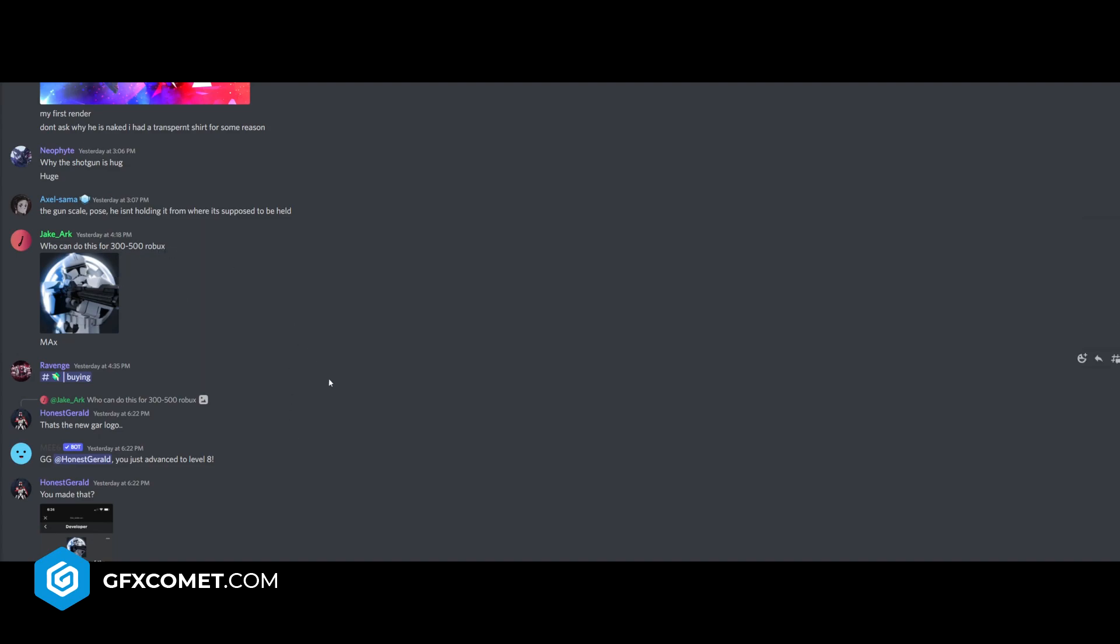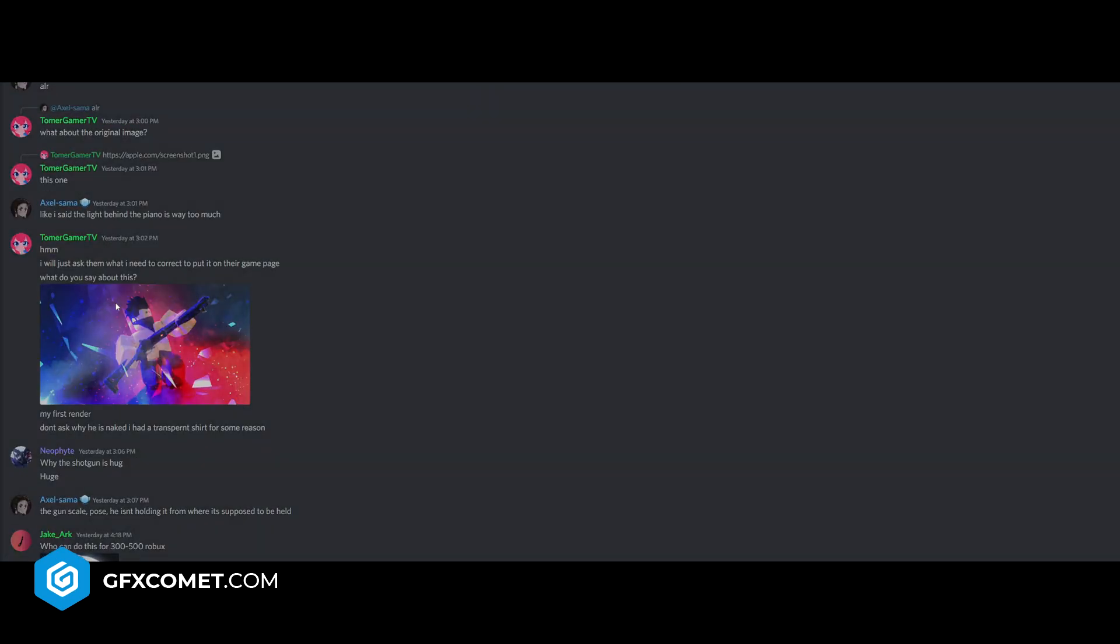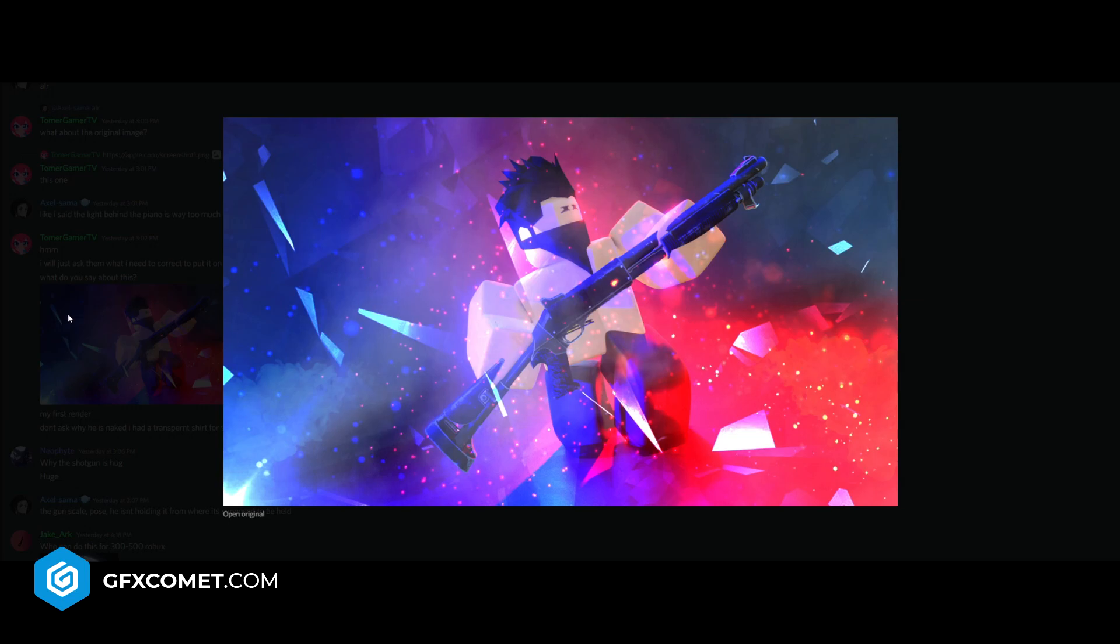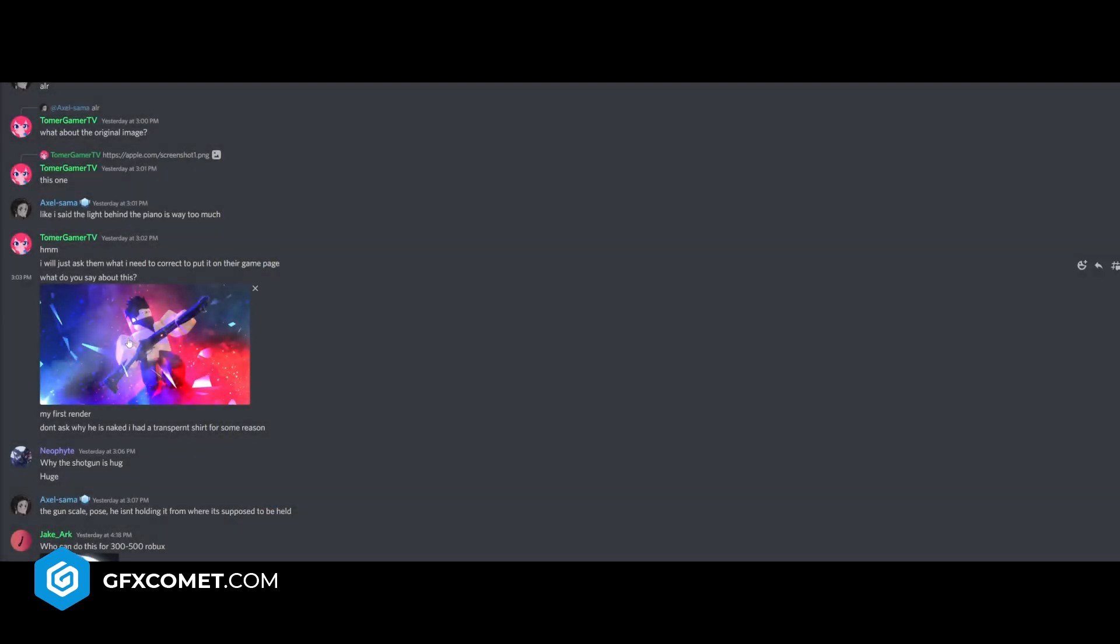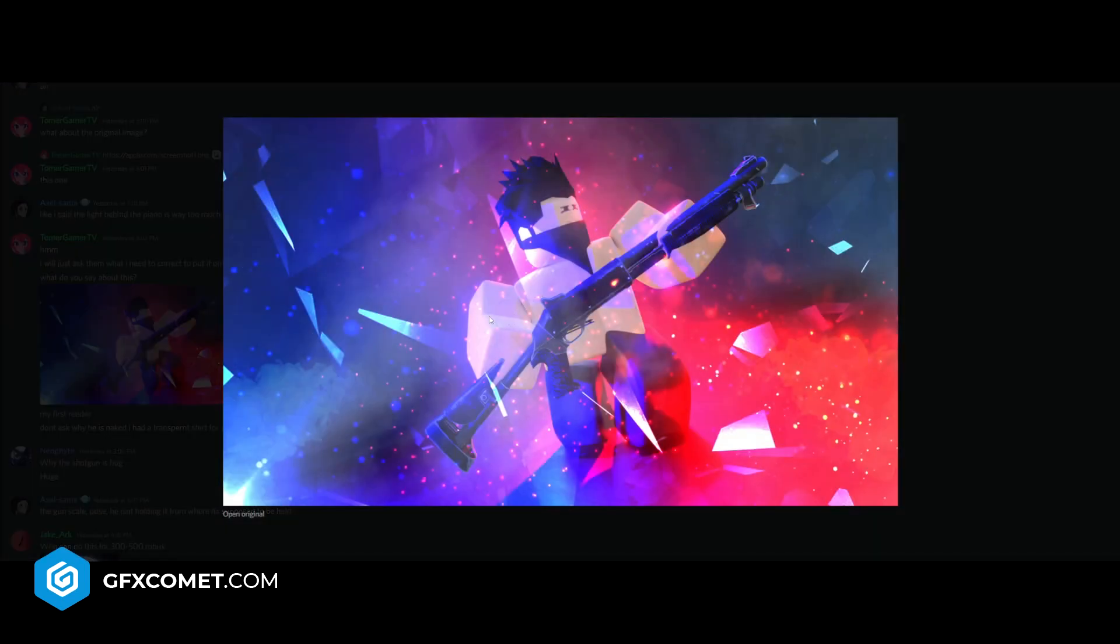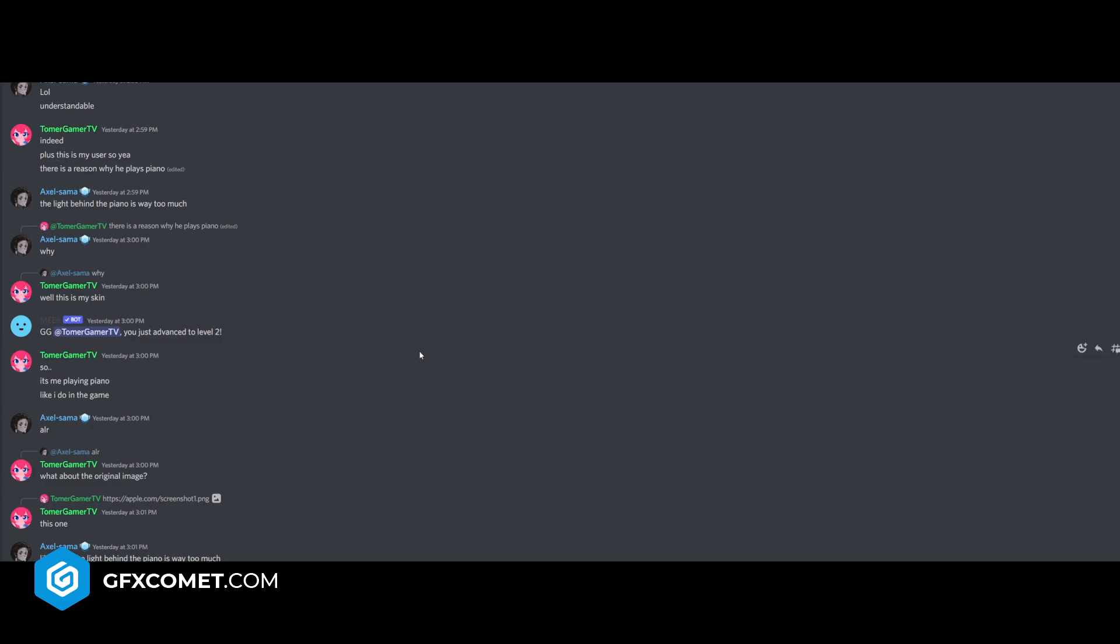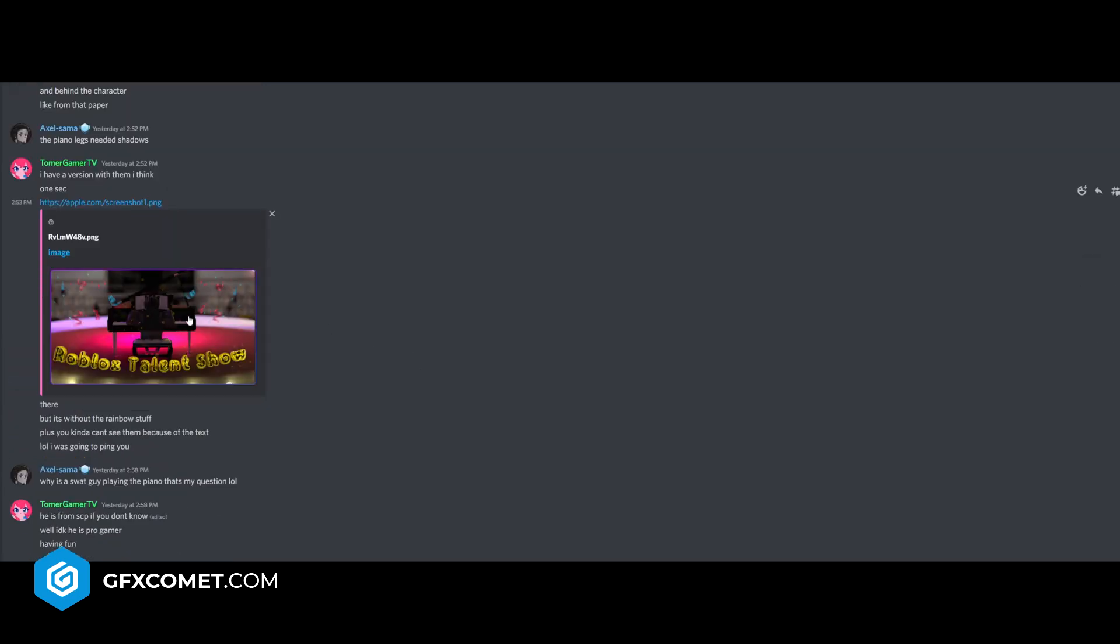Who can do this for some Robux? What do you say about this? I think the pose is a bit off right here, it looks a little bit awkward. You could possibly work on that, especially the right arm here. He's kind of grabbing onto the stock of the gun here. The light behind the piano is way too much. Roblox talent show.